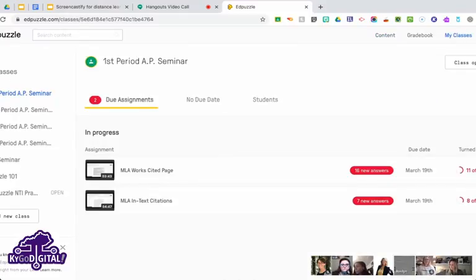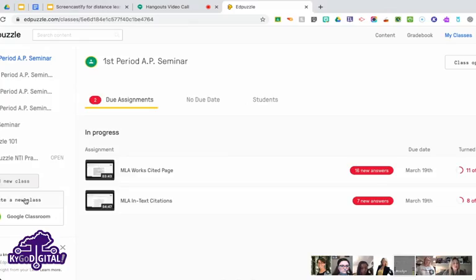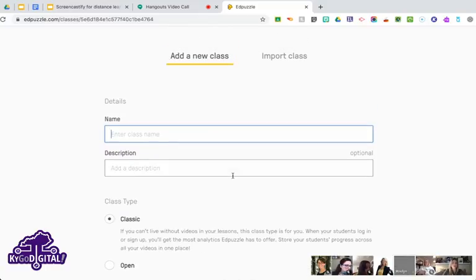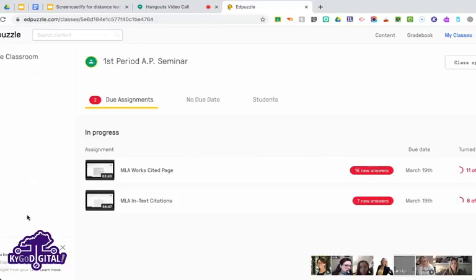On the left-hand side you can see I've got classes already created. If you'd like to add a new class, click 'Add New Class' — you can create one not in Google Classroom by giving it a name and description, or you can add new classes directly from Google Classroom. I'll show you how that works — I'll click on this class and then 'Import Classes.'